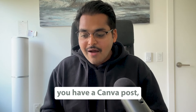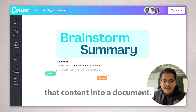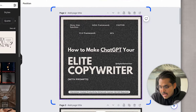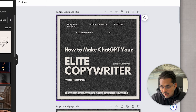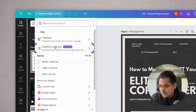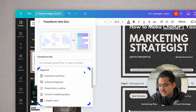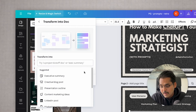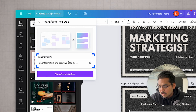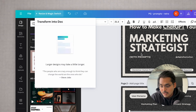The feature that excited me the most is called Magic Transform. Basically, let's say you have a Canva post, a carousel post, or a presentation — it can automatically transform that content into a document. Here I have a Canva post which is a carousel post from Instagram promoting my app Prompt Genie. On the top you'll see Resize and Magic Switch — we're going to try Transform Into a Doc. You can choose options like executive summary, blog post, presentation outline, marketing ideas, LinkedIn post, and more. I'm going to select blog post.